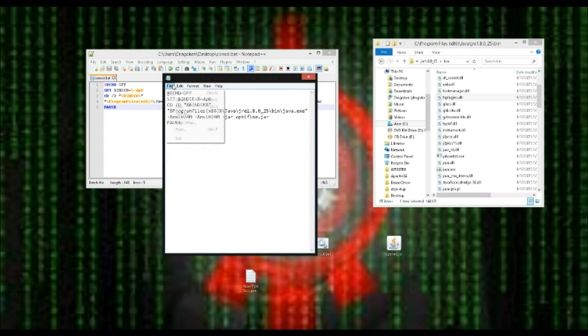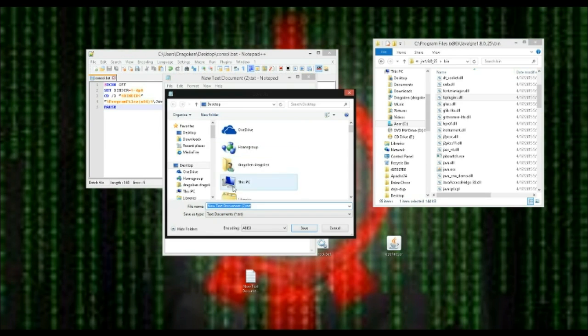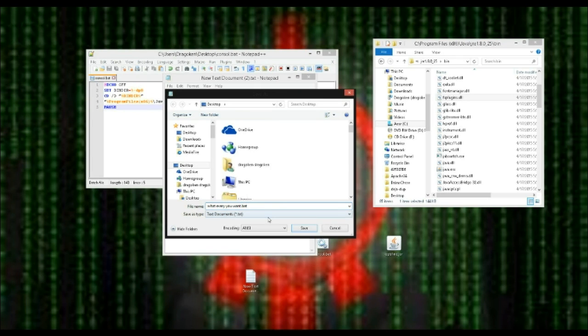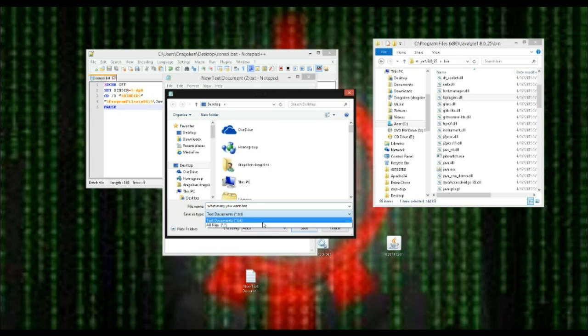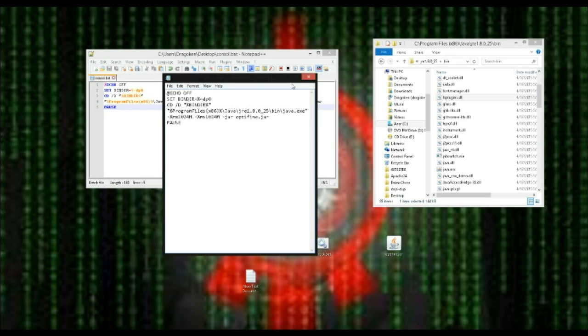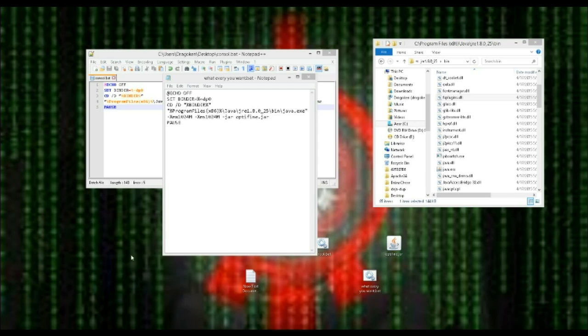Control V the code in. Save, save as. And then put it as whatever you want dot bat. Then change this to all files, not text, and then save. And now if I can find my mouse, now we have the whatever you want file.